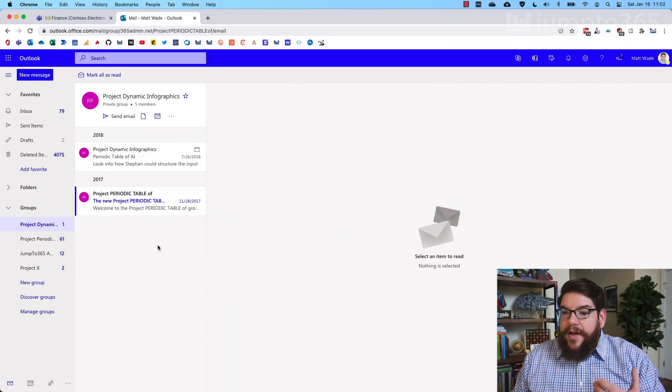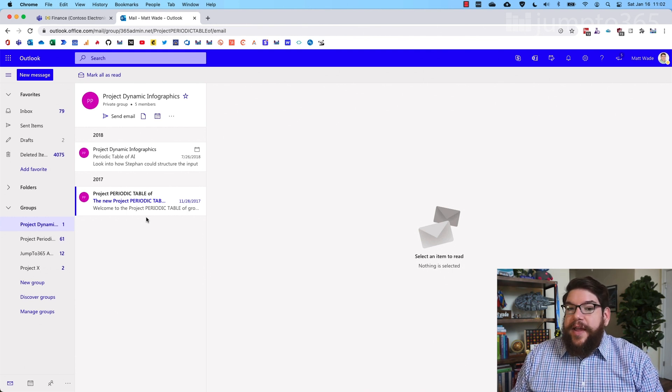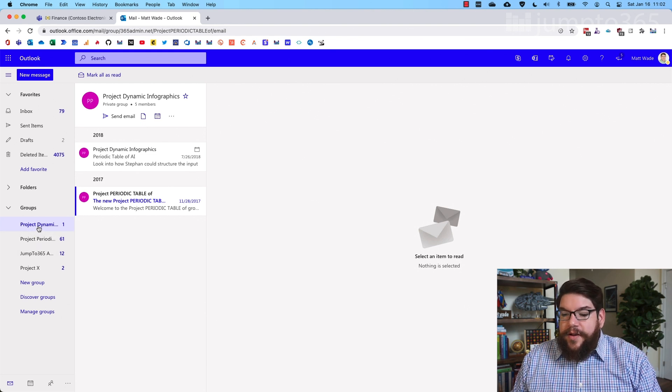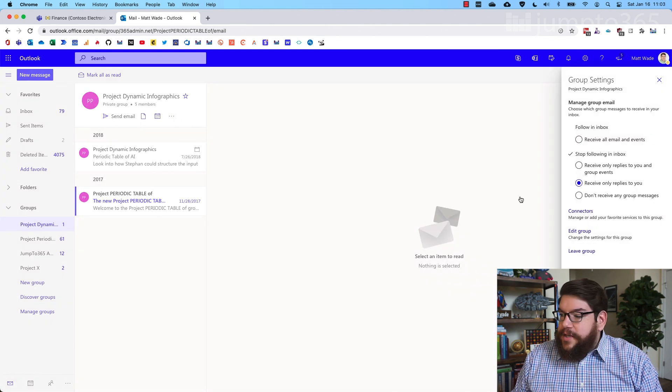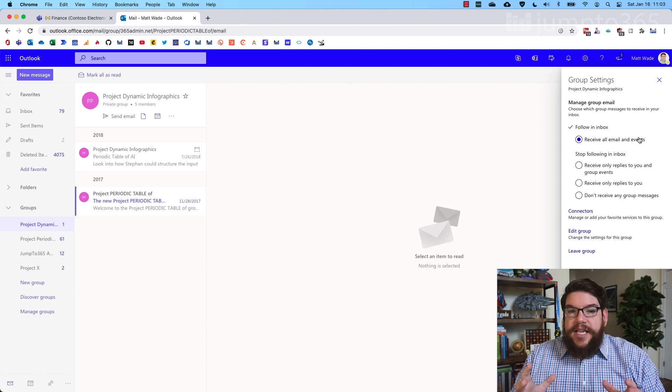Every single Microsoft Team comes with a group behind the scenes and there is a calendar associated with it. Unfortunately, those calendars are difficult to find. If you do start including people in channel meetings, they don't necessarily get invited. If you want that to change, you're going to have to talk to your IT admin and they'll actually have to run a PowerShell script to expose that group in Outlook. Then every single person has to change their status on whether or not they're following that group — though the IT admin can push it so everybody follows it. In Outlook, under a group's settings, there's an option to manage group email or inbox, and you want 'receive all email and events' — that's how you get invited to all channel meetings.